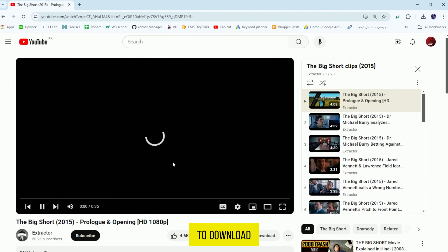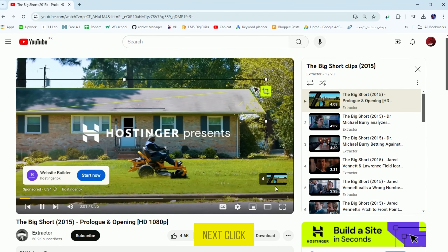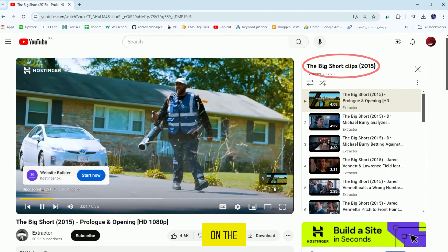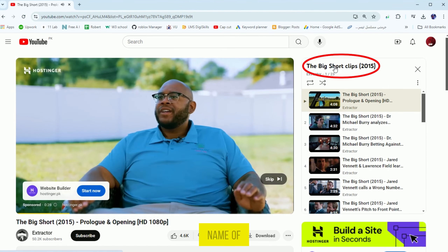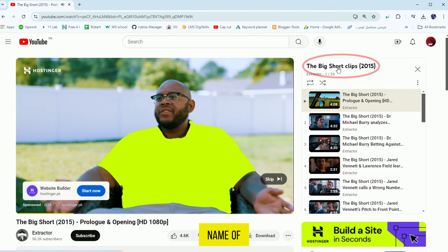Hi guys, in this video I will show you how to download a YouTube playlist, so let's get started.